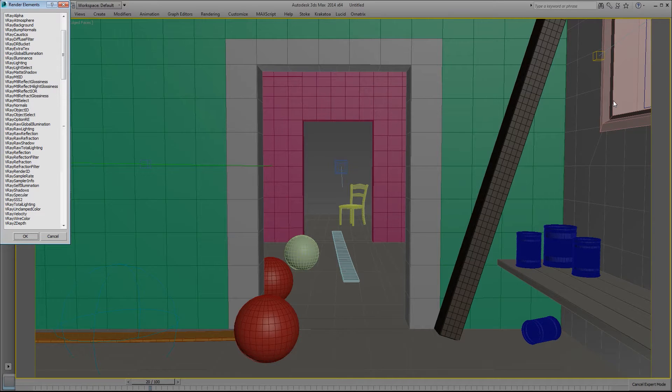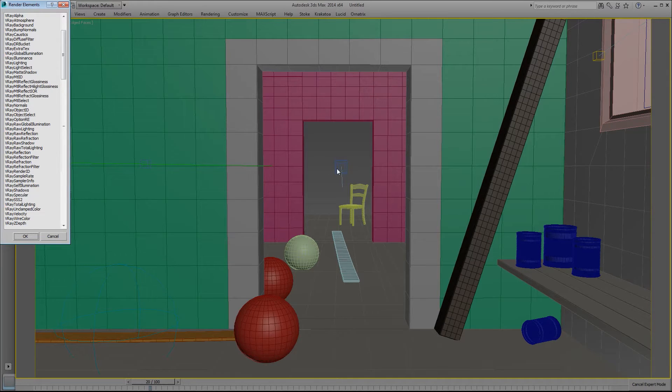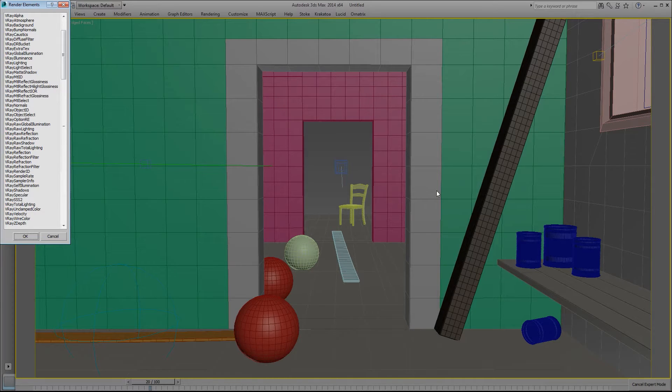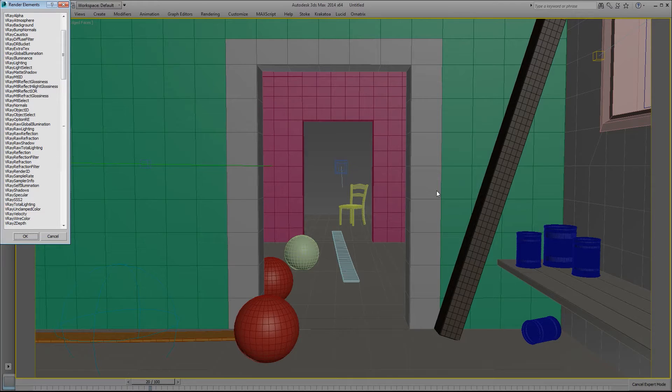I'm going to go through all of the V-Ray elements which are listed here on the left hand side using this scene that is just a temporary scene that I've set up for this example, and it should hopefully illustrate what each render element does or at least most of them. I'm going to try to go through each one as quickly as I can, so let's get started.